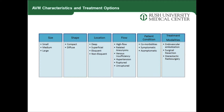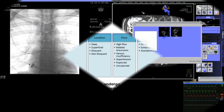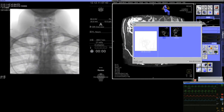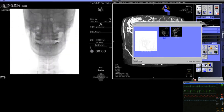The options are endovascular embolization, surgical resection, stereotactic radiosurgery, a combination of these therapies, or sometimes no treatment at all. In this case, we decided to start with embolization, and we always aim to have complete occlusion of the malformation.